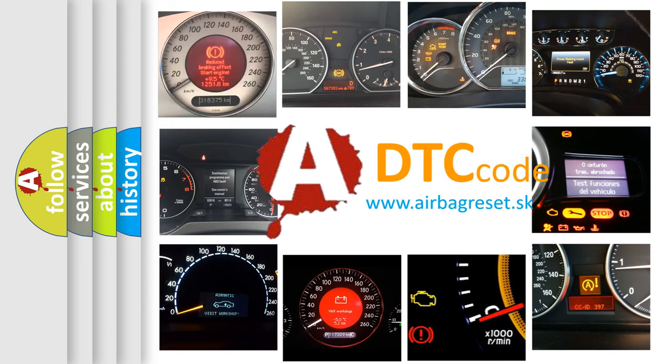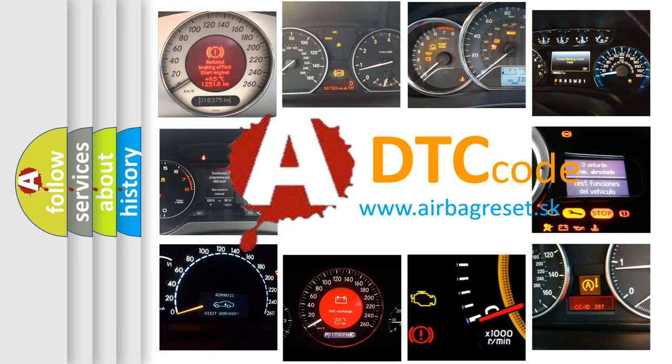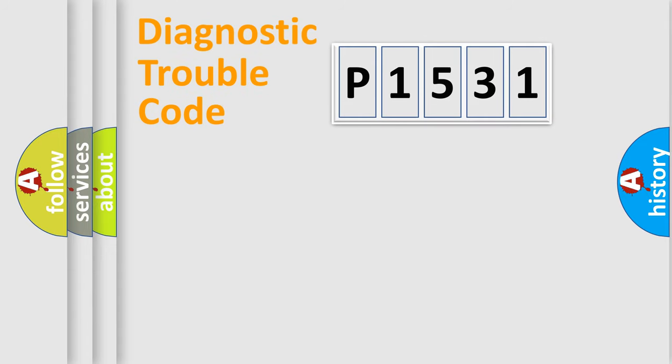What does P1531 mean, or how to correct this fault? Today we will find answers to these questions together. Let's do this.